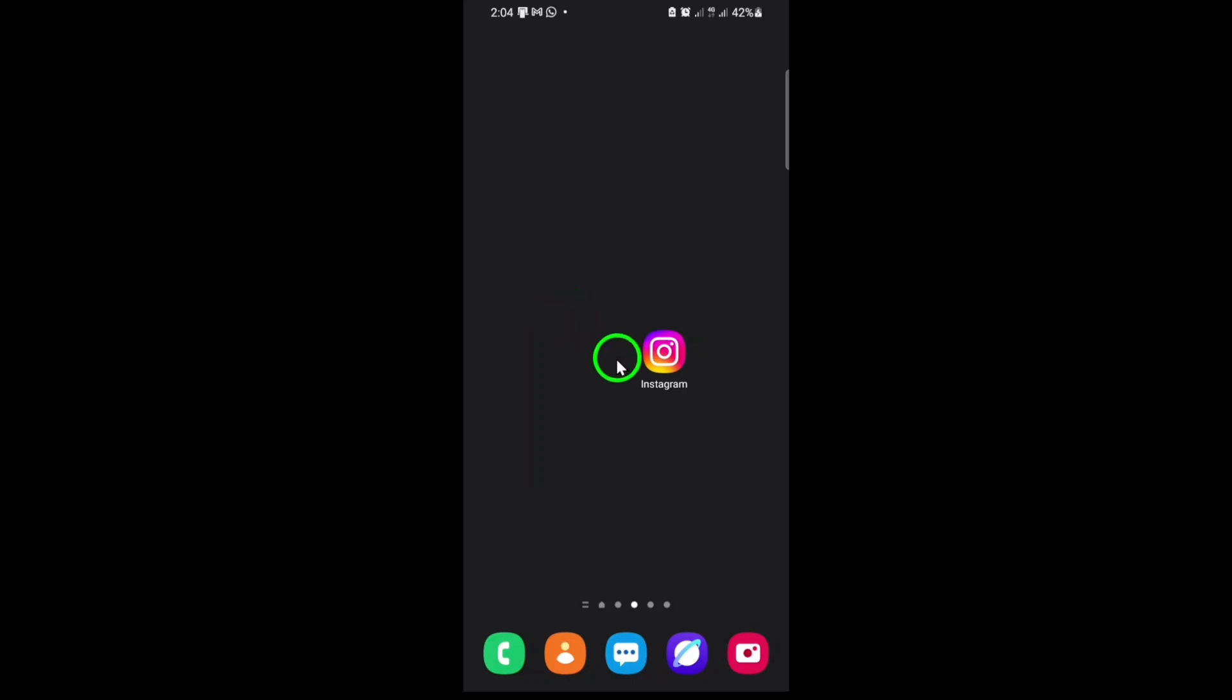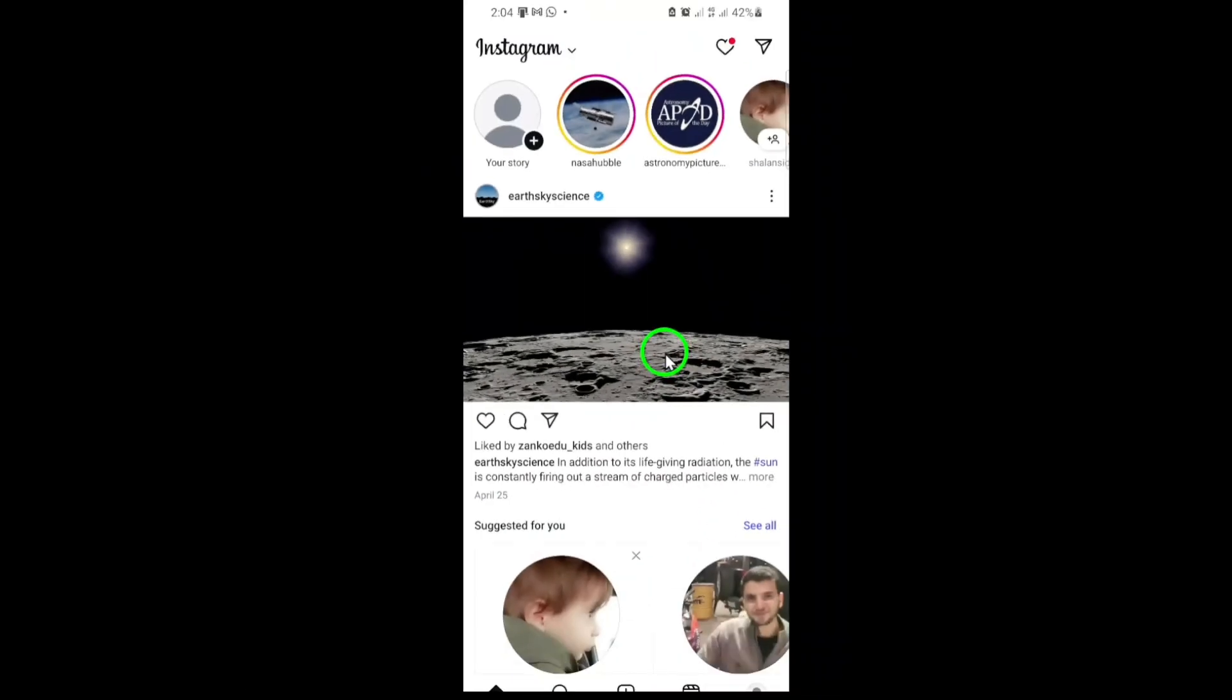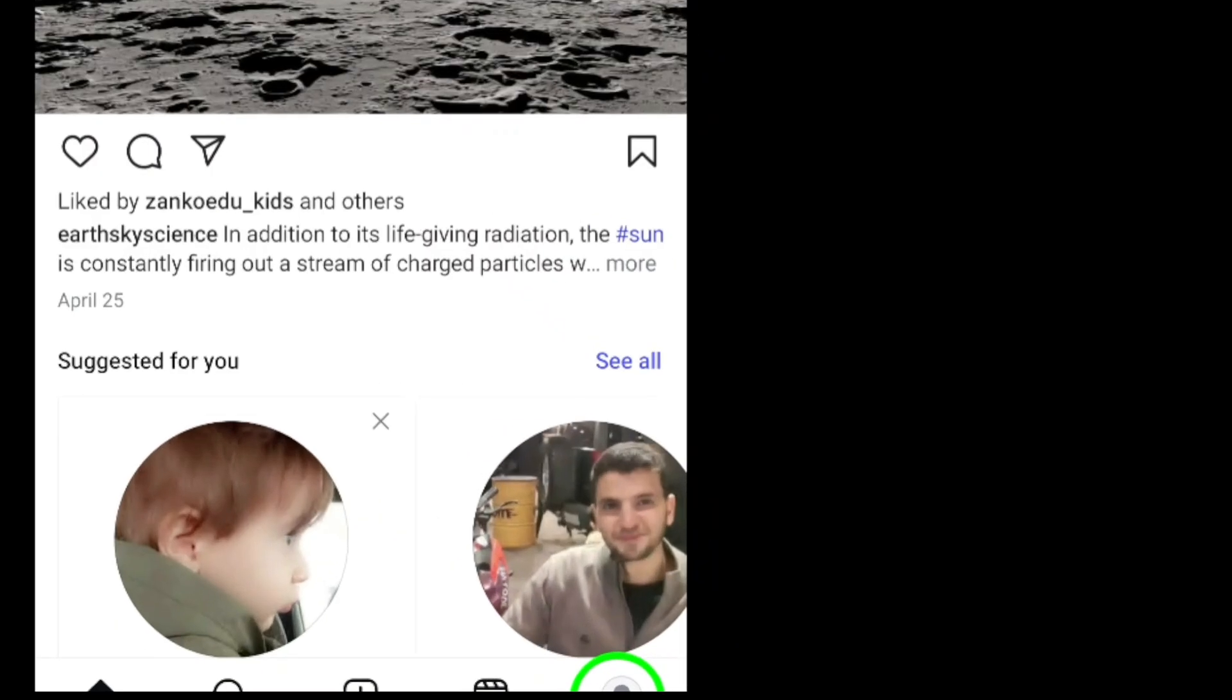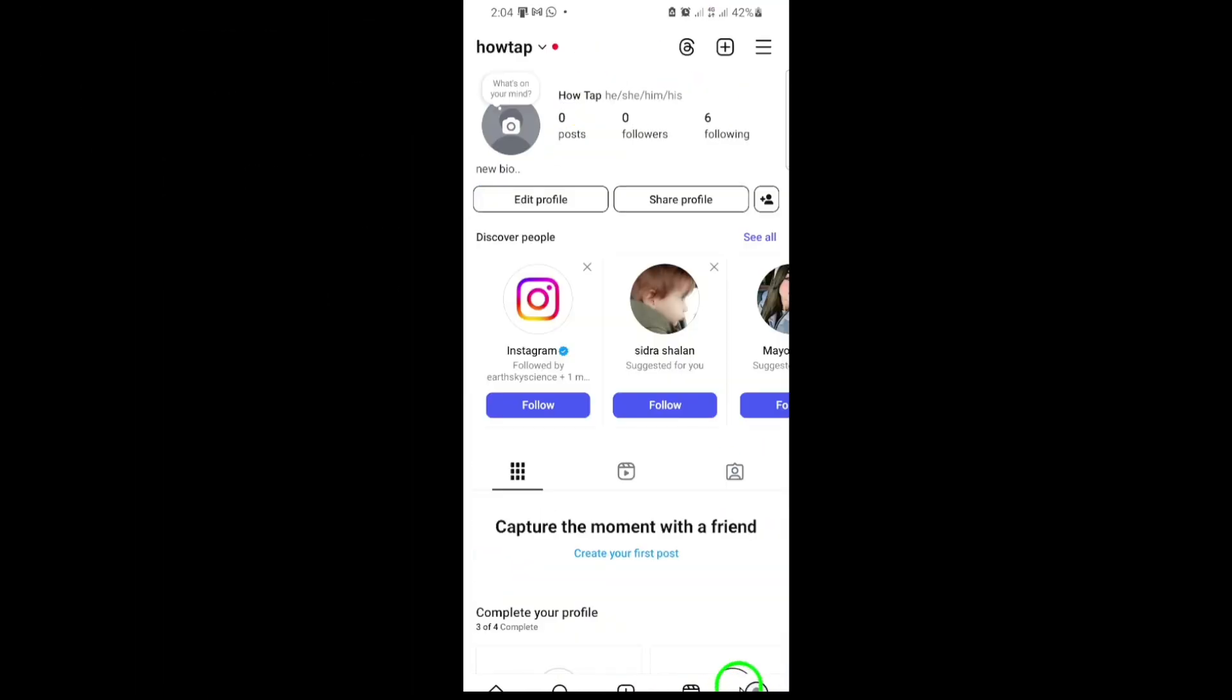First, open the Instagram app on your device. Make sure you're logged in to the account where you want to make these changes. Once you're on Instagram, head to your profile page by tapping your profile picture at the bottom right corner of the screen.